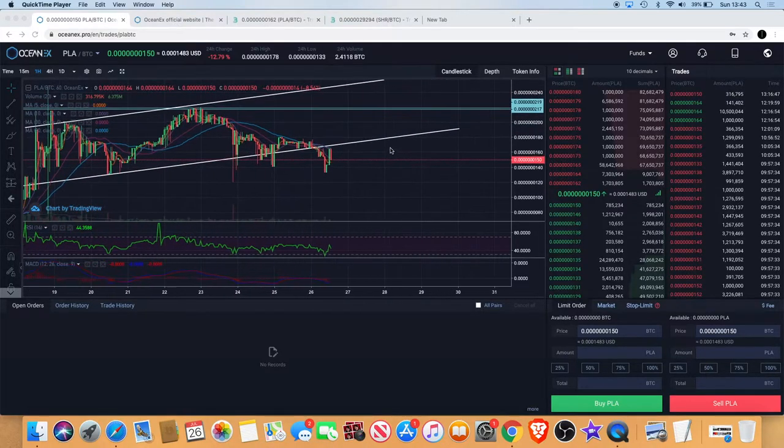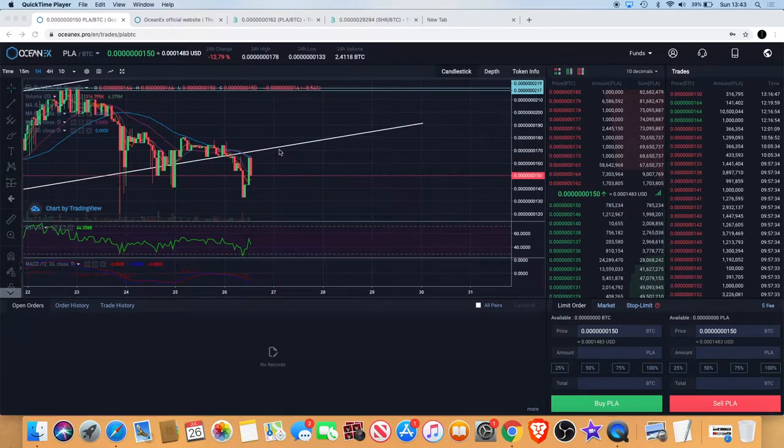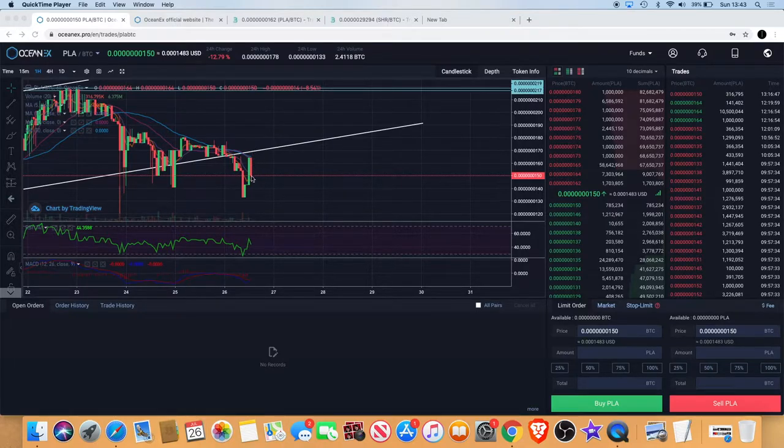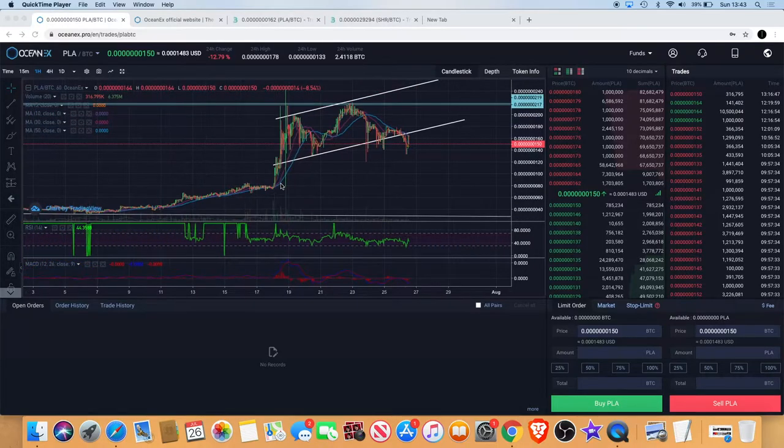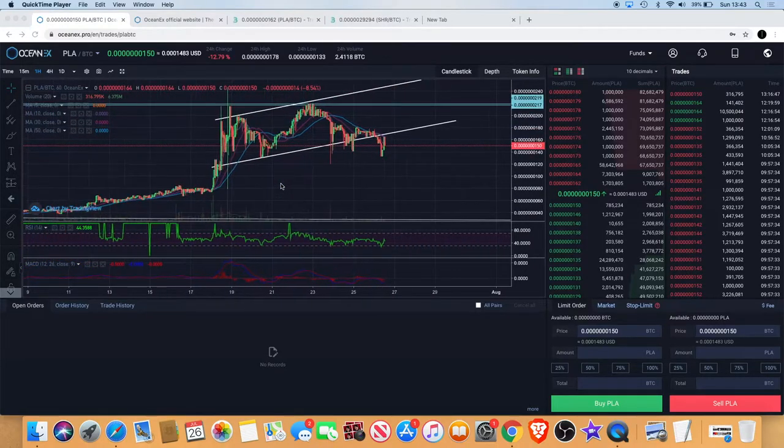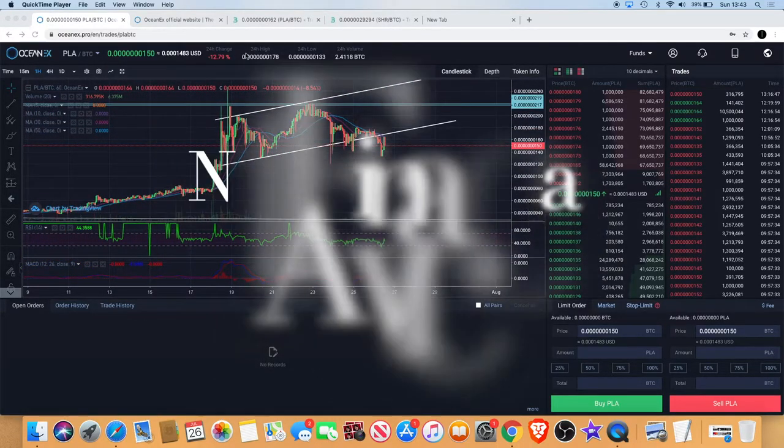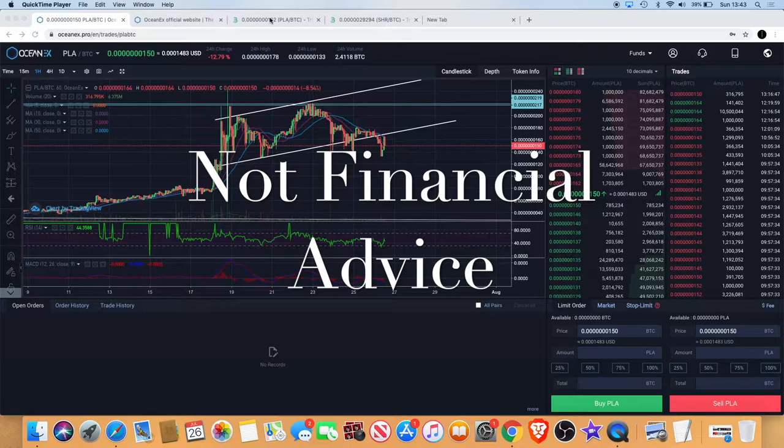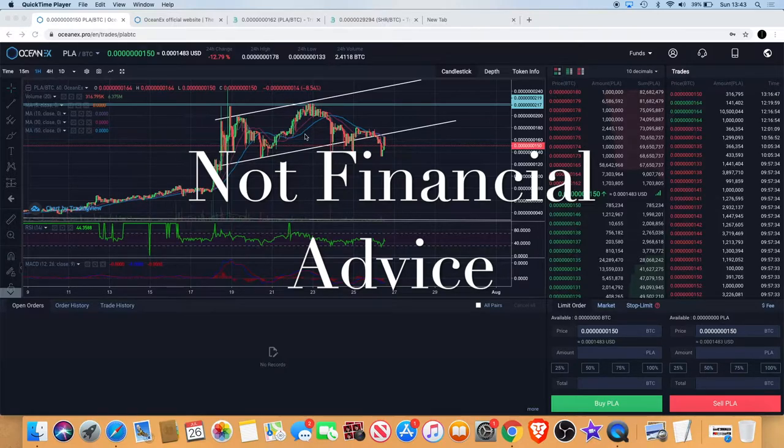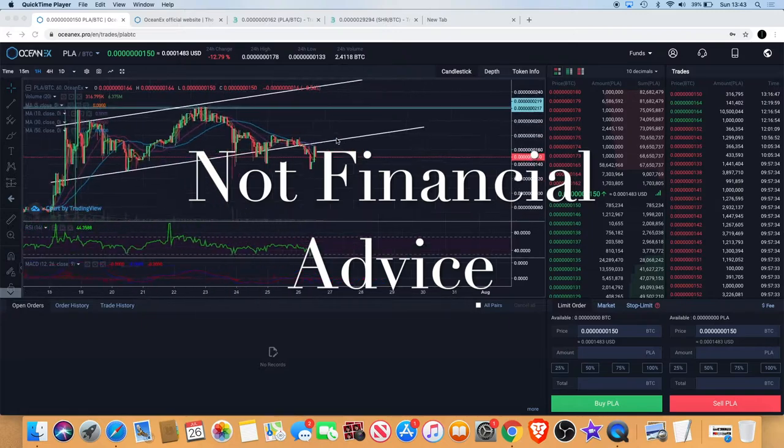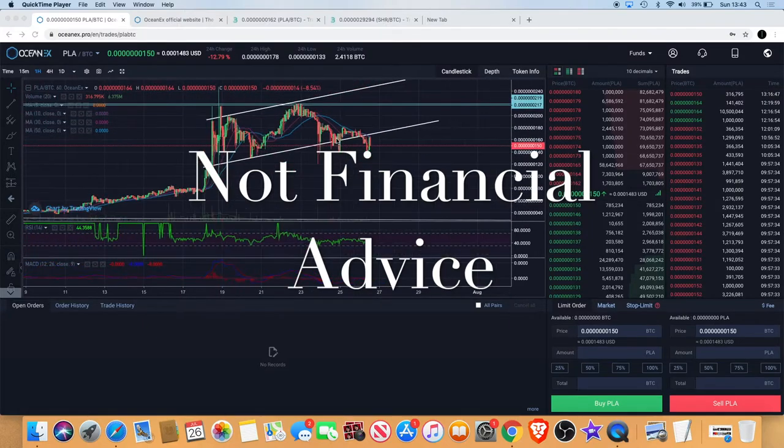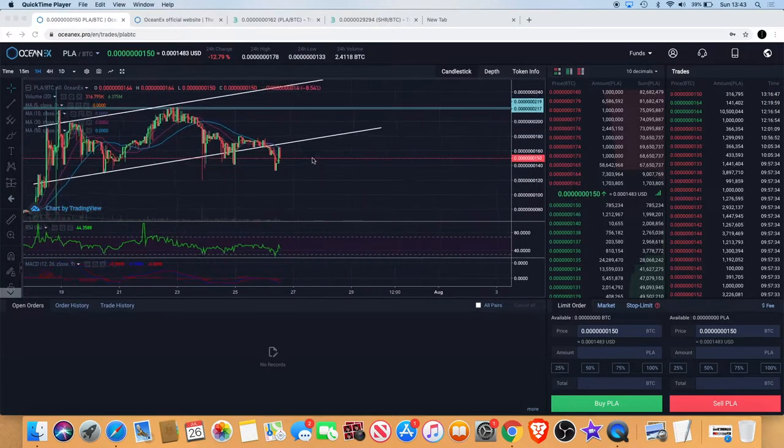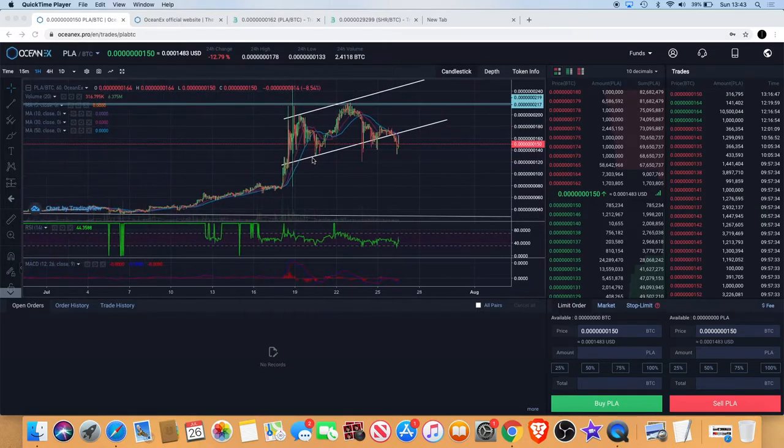Price action has come up to retest the 50-day moving average and it looks like it's heading back down to the downside. A catalyst for this could potentially be the fact that Bitcoin has had a quick pump and then a quick dump back down, and that's caused a lot of altcoins to bleed, as you can see with PLAYER there.